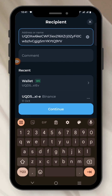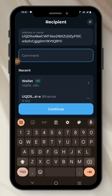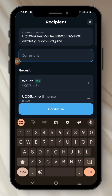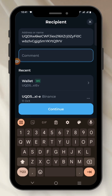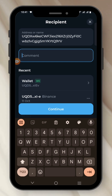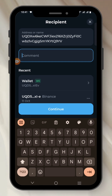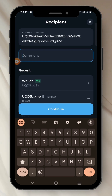Now you can see the option of Comment. I am asked to put a comment. This is very important before you can actually withdraw your Tone Coin or USDT from Tone Keeper all the way to Binance or any other exchange of your choice. Let's go to Binance and copy our comment.